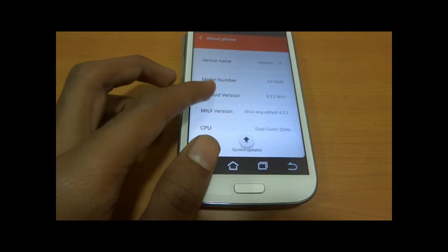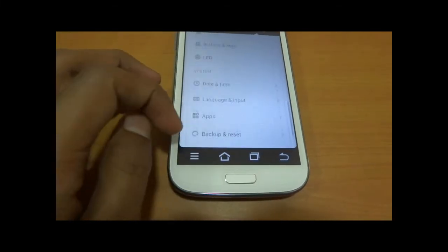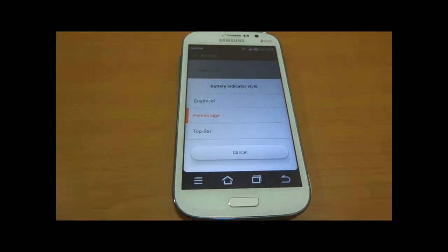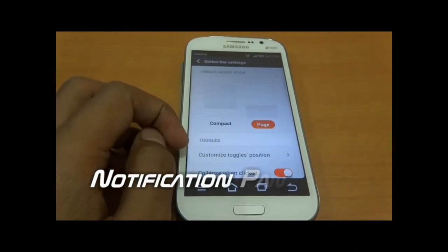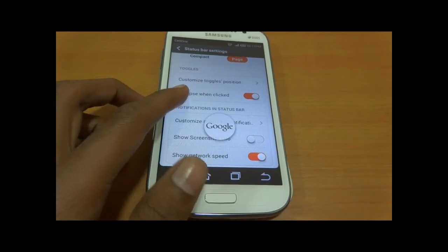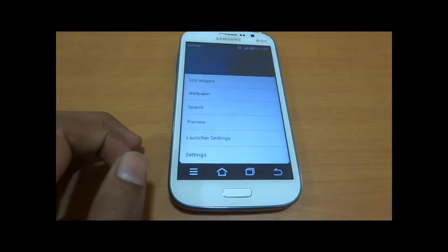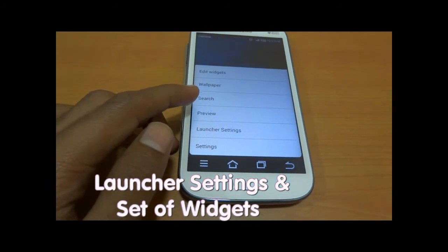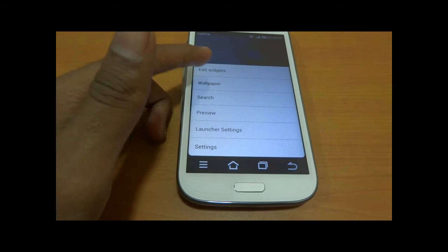About Phone shows the built-in version, internal memory, RAM, CPU type, MIUI version 5, model number, and Android version. There are different types of battery indicators available for the top bar. The status bar has two options: compact and page. From Launcher Settings you can resize launchers or icon settings, preview them, search any app or file on the device, change wallpapers, and edit widgets.